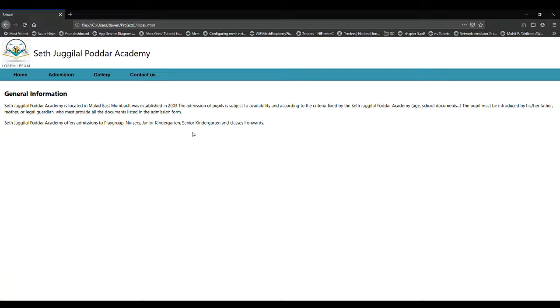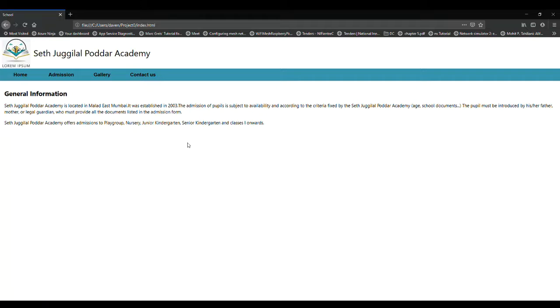This website consists of four pages as we can see: the home page, admission, gallery, and contact us.